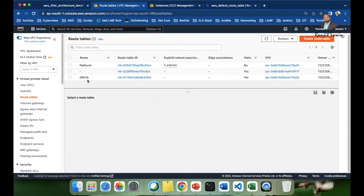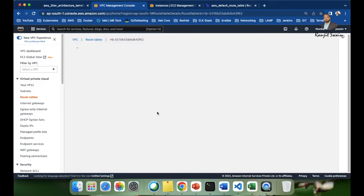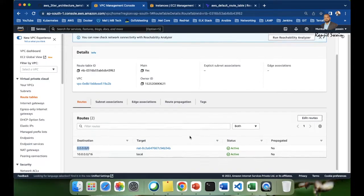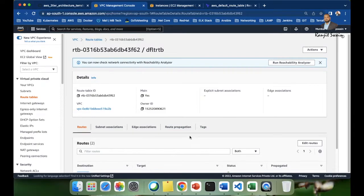Now let's check the route table. It has been modified — named as the default route table. In the routes section, the destination is set to 0.0.0.0/0 and the target is the NAT gateway ID. So the private instances should now have internet access.